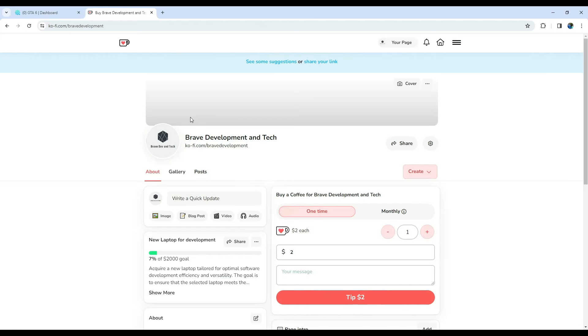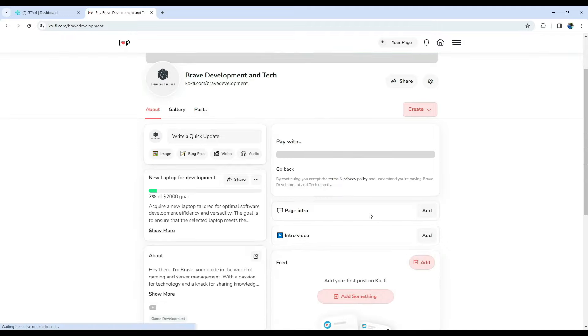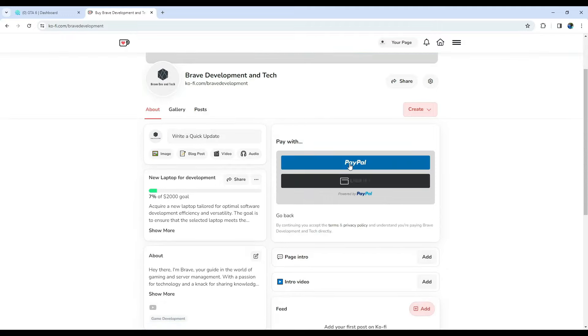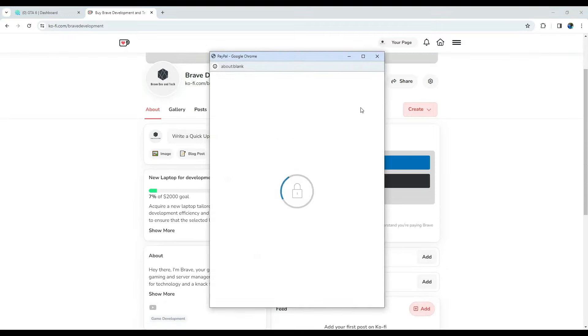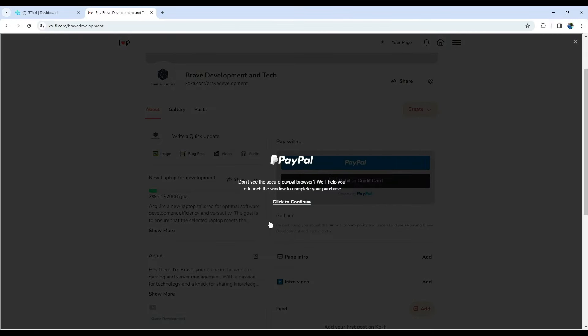If you enjoy the content and want to support the channel, you can now buy me a virtual coffee on Ko-Fi. It's a fantastic way to show your love and keep our digital journey going strong. Simply click the link in the description to get started. You can tip with PayPal or directly from your card.